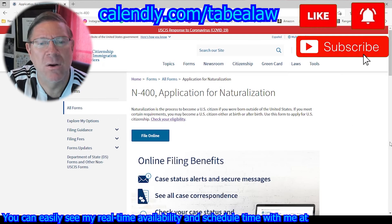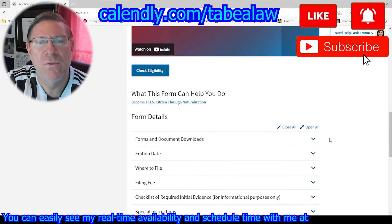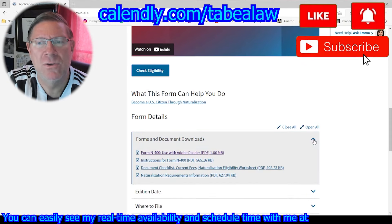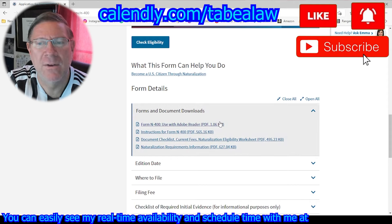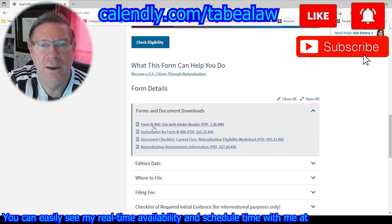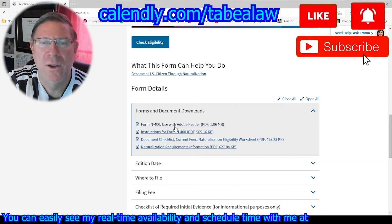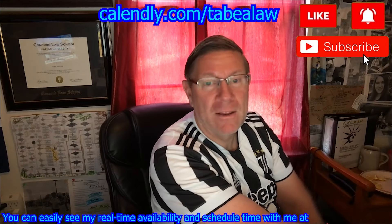On this page, scroll all the way down and you'll see forms and document downloads. Click that little arrow down and you'll see the first one down there is Form N-400 view with Adobe Reader. Go ahead and click that, and that's going to take you to the form.